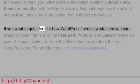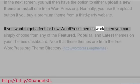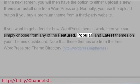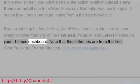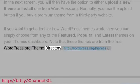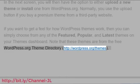If you want to get a feel for how WordPress themes work, then you can simply choose from any of the featured, popular, and latest themes on your themes dashboard. Note that these themes are from the free WordPress.org theme directory.